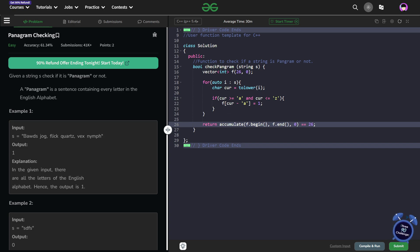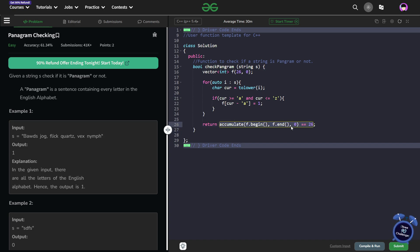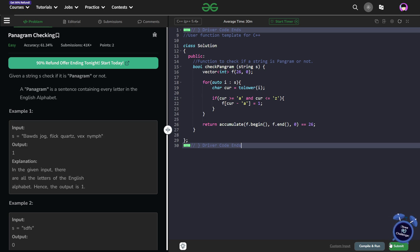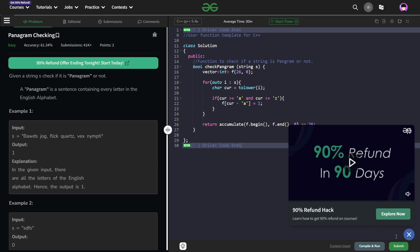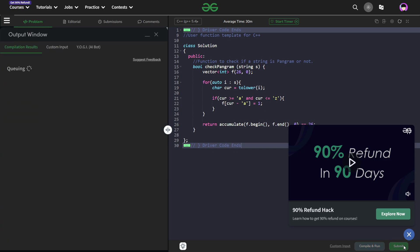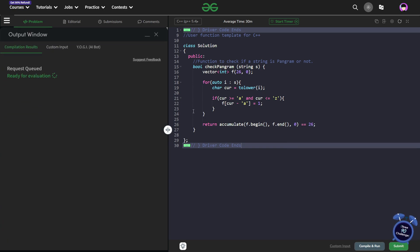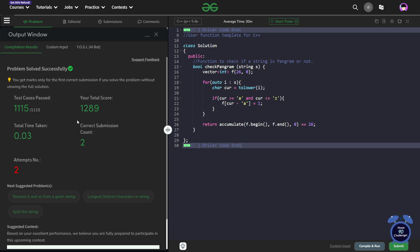Otherwise, if it is any value less than 26, I return false. This boolean expression will return false if the accumulate value is not equal to 26. Let me quickly submit this — I don't understand whether the Geeks for Geeks design is good or bad, because you cannot submit without seeing the whole ad. Anyways, I am going to quickly submit this and show you that this particular code works and the solution is correct. You can see it passes all the test cases and the solution is absolutely correct.